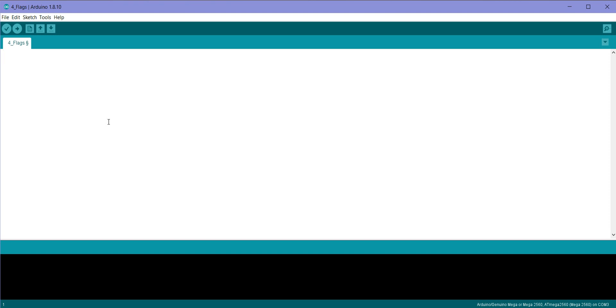So maybe you use int flag, or maybe uint8_t flag, or maybe bool flag.